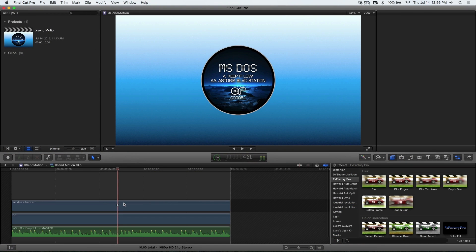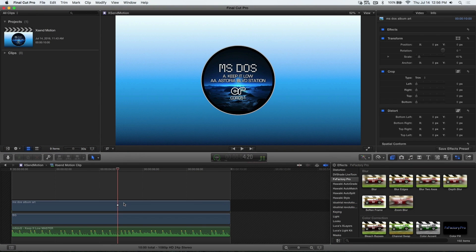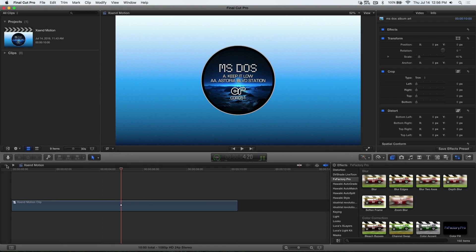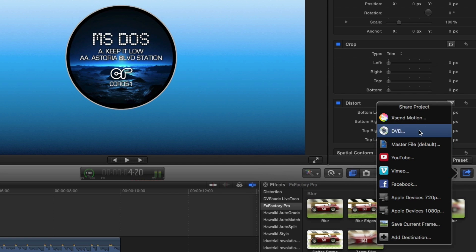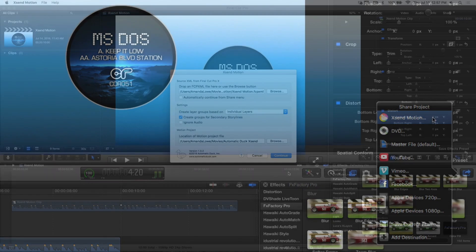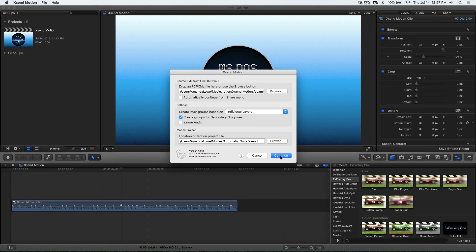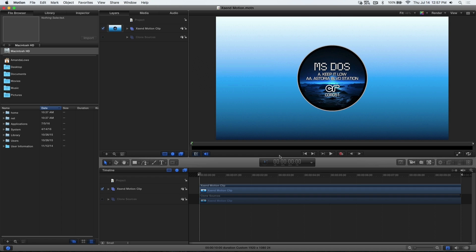On my timeline I have a compound clip with an audio track and a graphic. Using the share menu I can choose XsendMotion to send the sequence over to motion seamlessly.